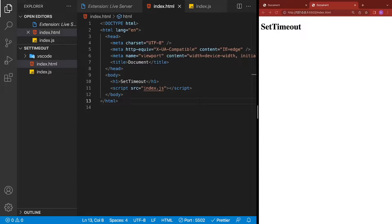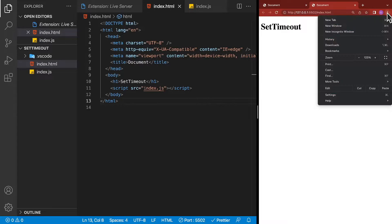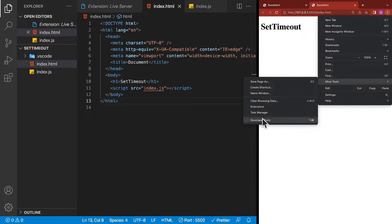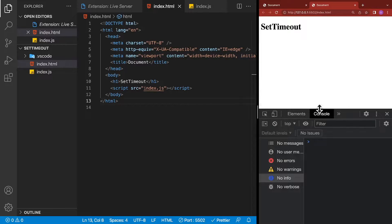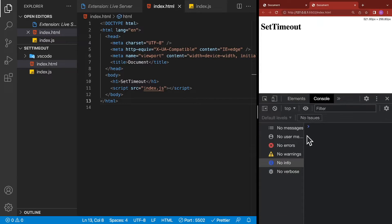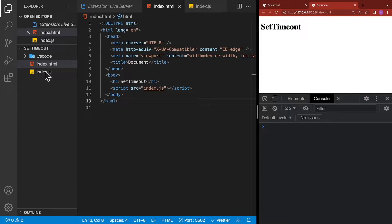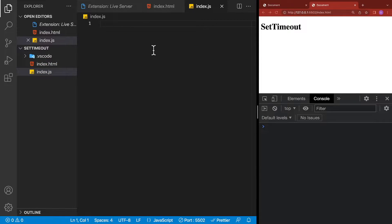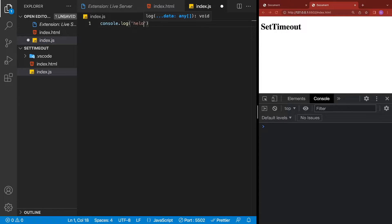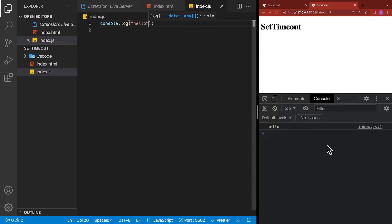The next thing we'll do is make sure our JavaScript is working. So inside Chrome, let's open Developer Tools again — hit the three dots, go to More Tools, then Developer Tools. Make sure you have your Console open. Then go to index.js and type console.log with any text, just to double check that it appears in the console. If it does, then we're good to go.